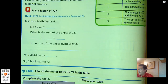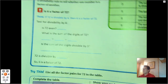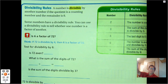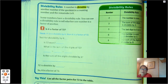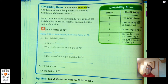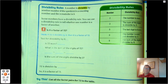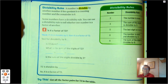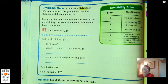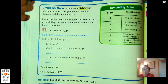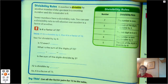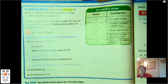Now page 206: Divisibility rules. A number is divisible by another number if the quotient is a counting number and the remainder is 0. Some numbers have a divisibility rule you can use to tell whether one number is a factor of another. These rules will help make finding factors easier and more efficient.